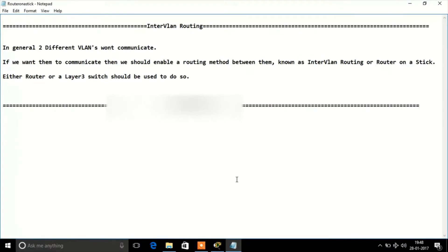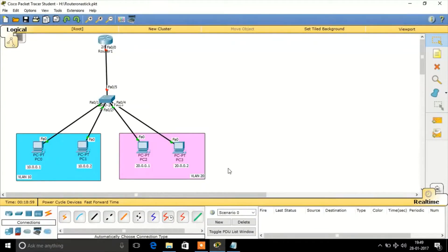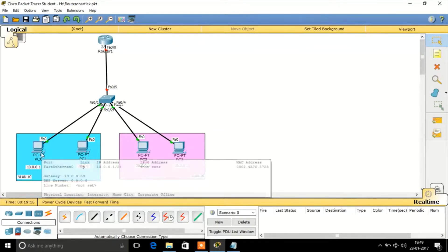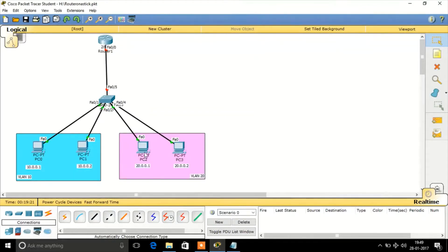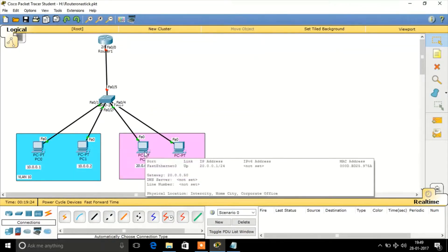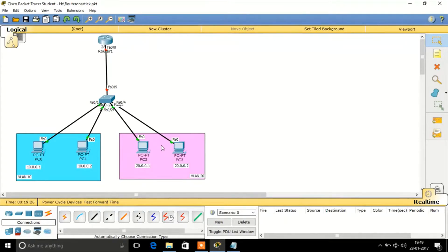Let's see in practice how it works. This is a simple scenario in which we are going to configure inter-VLAN routing. We have two VLANs: VLAN 10 and VLAN 20. The IP address assigned for VLAN 10 is 10.0.0.0/24, with a default gateway of 10.0.0.50. For the VLAN 20 network, the default gateway is 20.0.0.50.